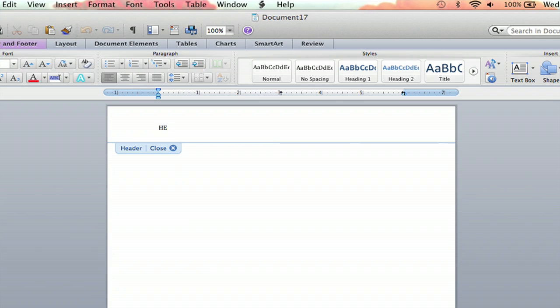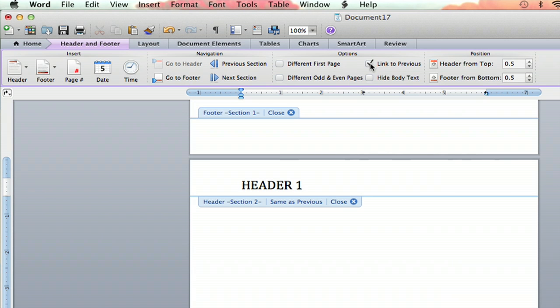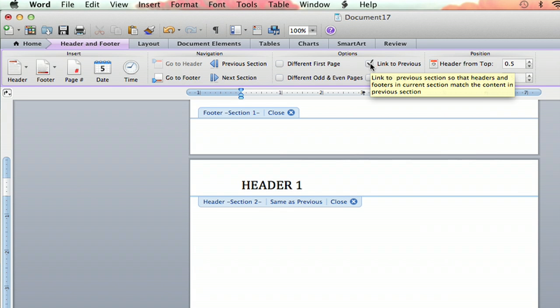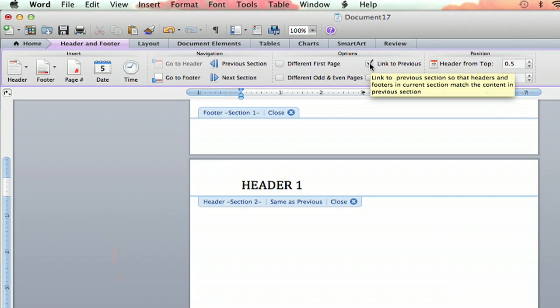Hello everybody, my name is Jeff and today I'm going to show you how to change section headers in Microsoft Word. This is a really great tool if you would like a different header for every page of your document. I'm going to show you how to do that right now.